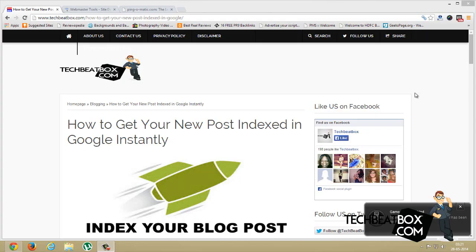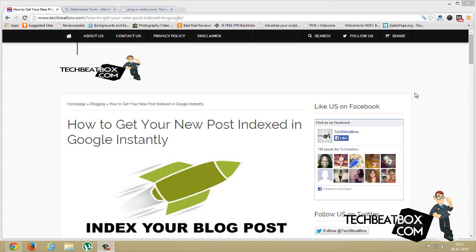What's up guys, techbeatbox.com. In this tutorial I'm going to show you how to get your new post indexed in Google instantly. To get your new post indexed in Google instantly you need two things: one is Google Webmaster Tool and one more is Pingomatic.